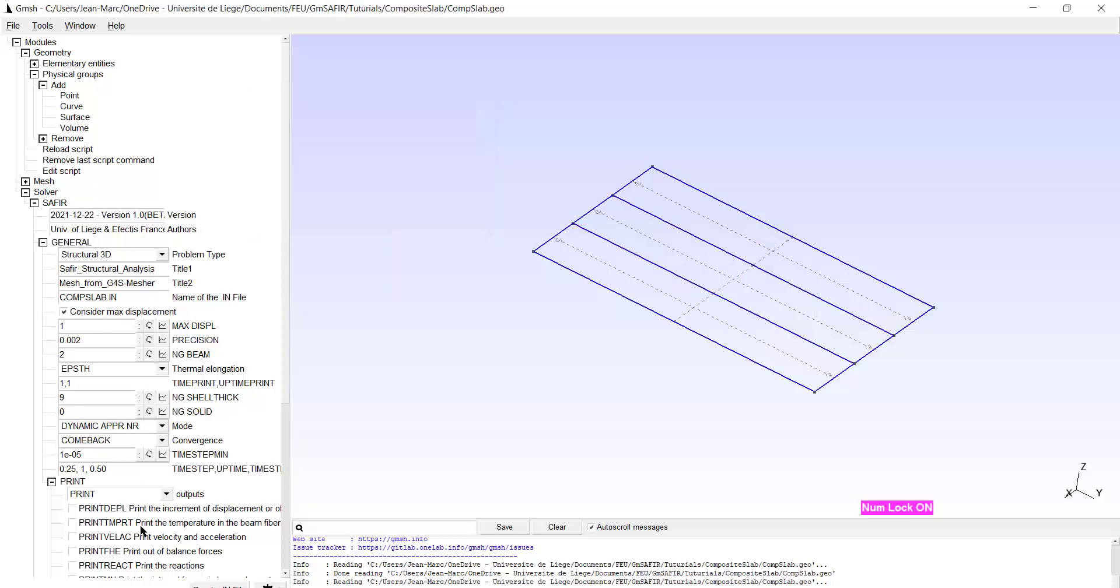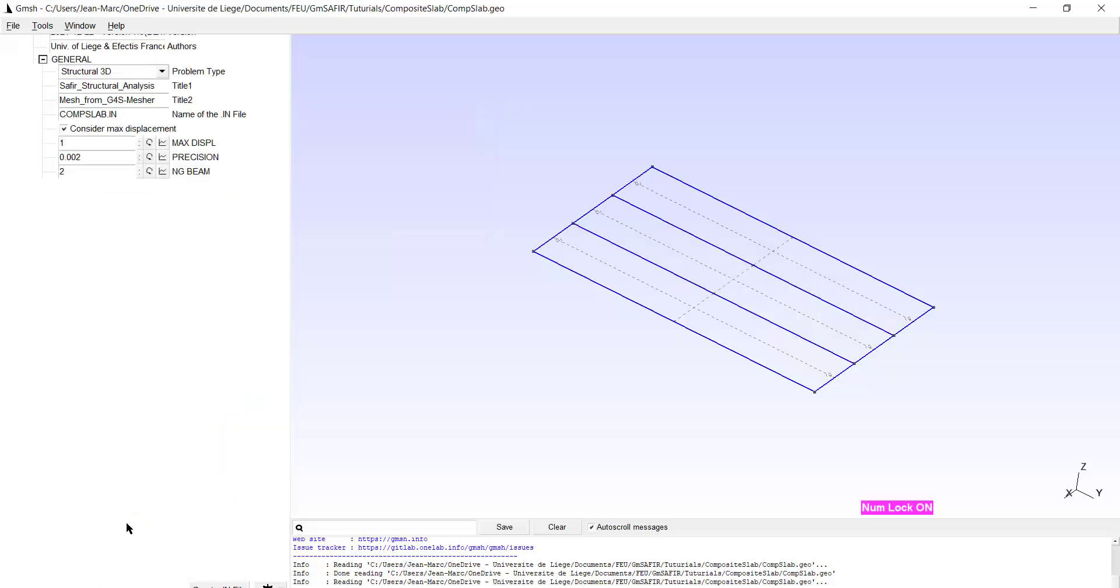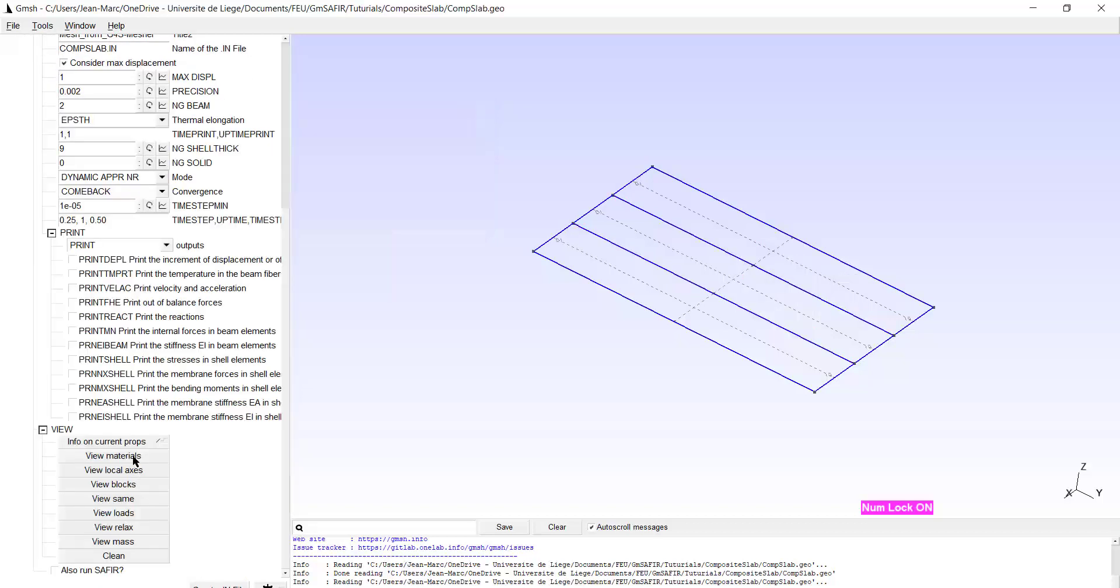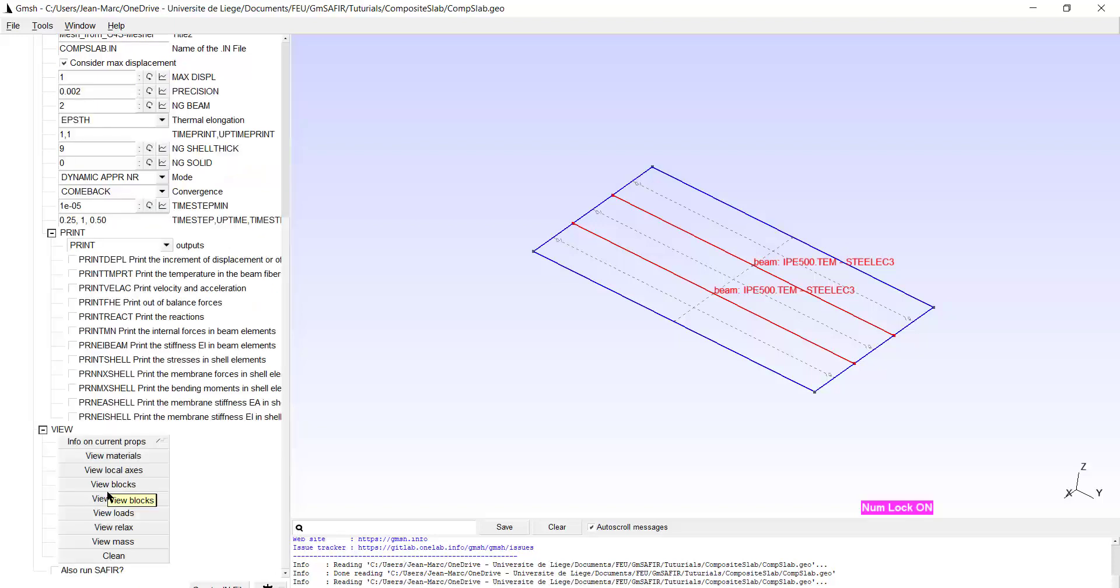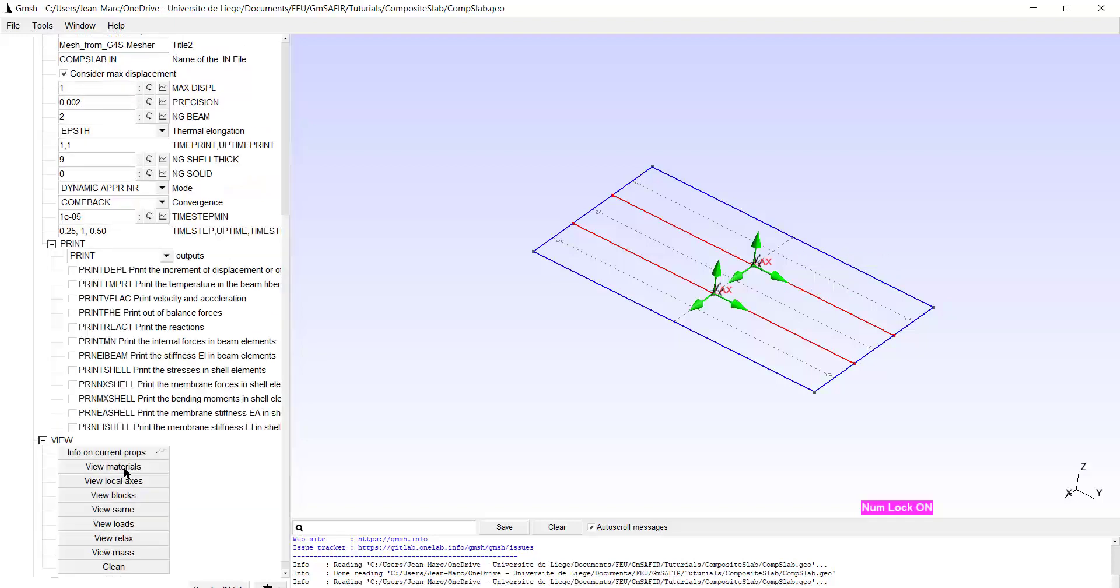If I view the material, I see the name of the TEM and the name of the material which has been allocated. And I can also view the local axis. Here and I see the Y axis is pointing upward.